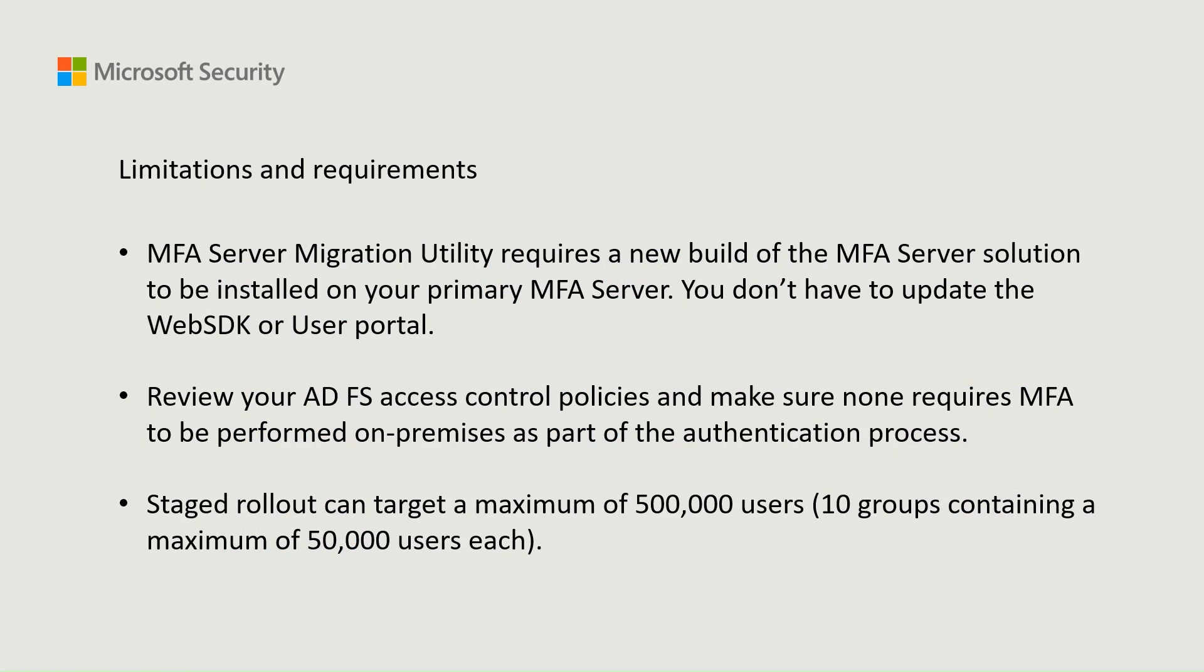Now, let's talk about some of the limitations and requirements for the MFA server migration. To use the MFA server migration utility, you need to install a new version of the MFA server on your primary server. However, you don't need to update the Web SDK or the user portal.